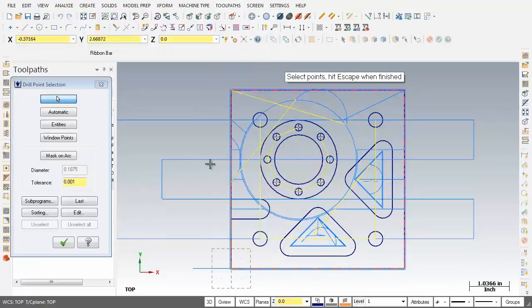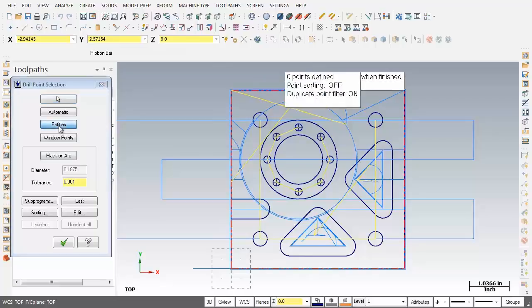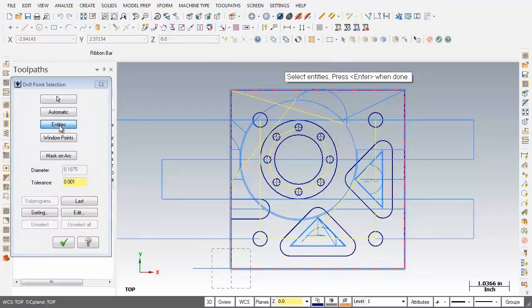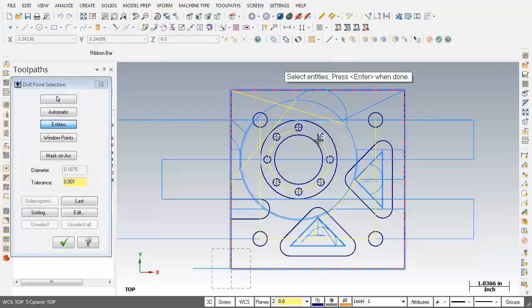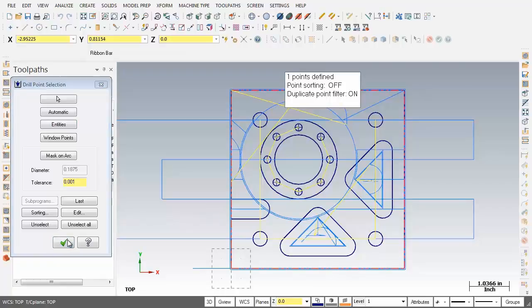Now on the left hand side of the screen the drill point selection dialog box shows up and on the screen I'm prompted to select points, hit escape when finished. Well what I'm going to do is click on entities and as you can see the prompt has changed, select entities, press enter when done. I'm going to pick this circle, looking good, going to hit enter and then next up over on the left hand side I'm going to click on OK.